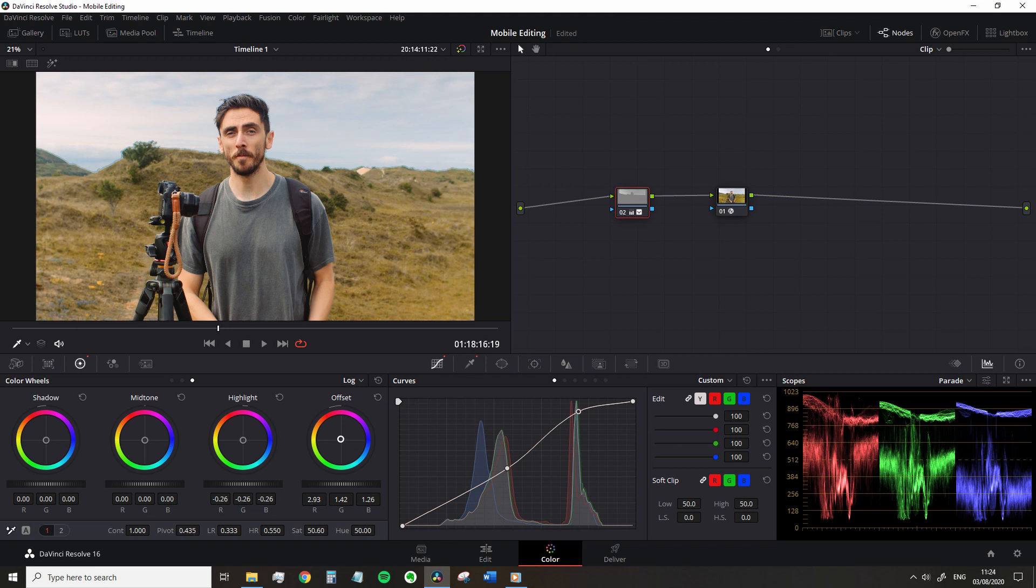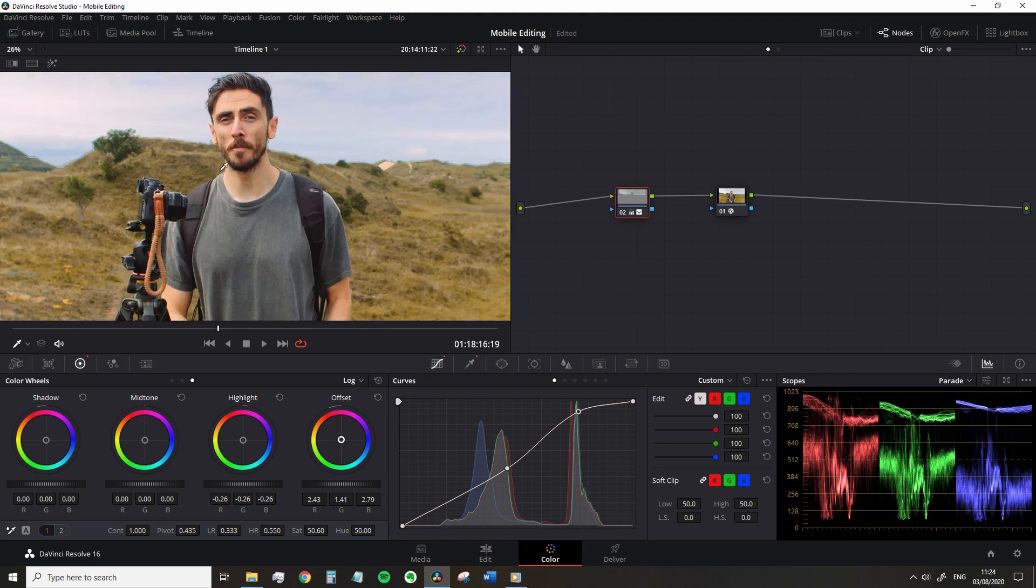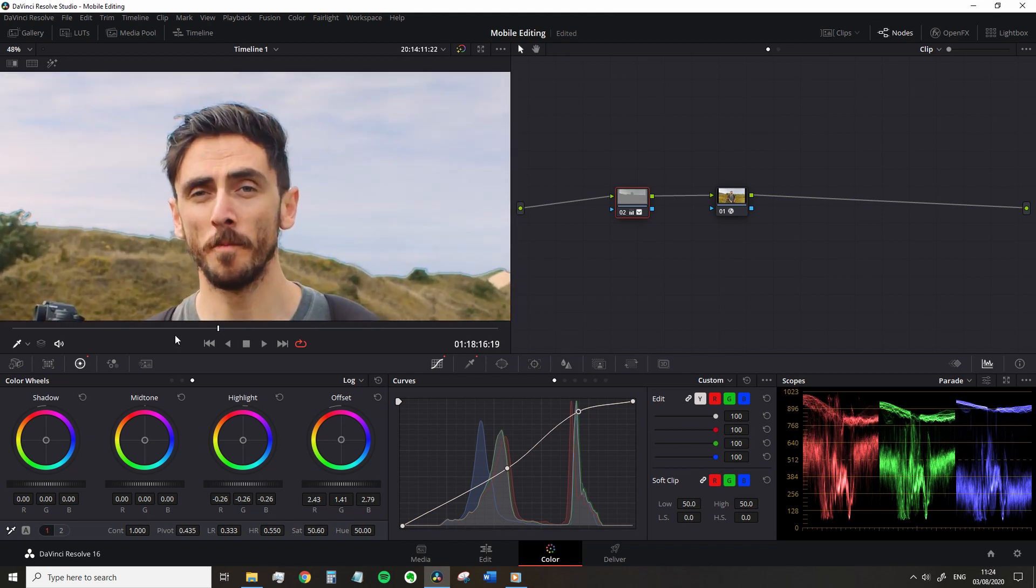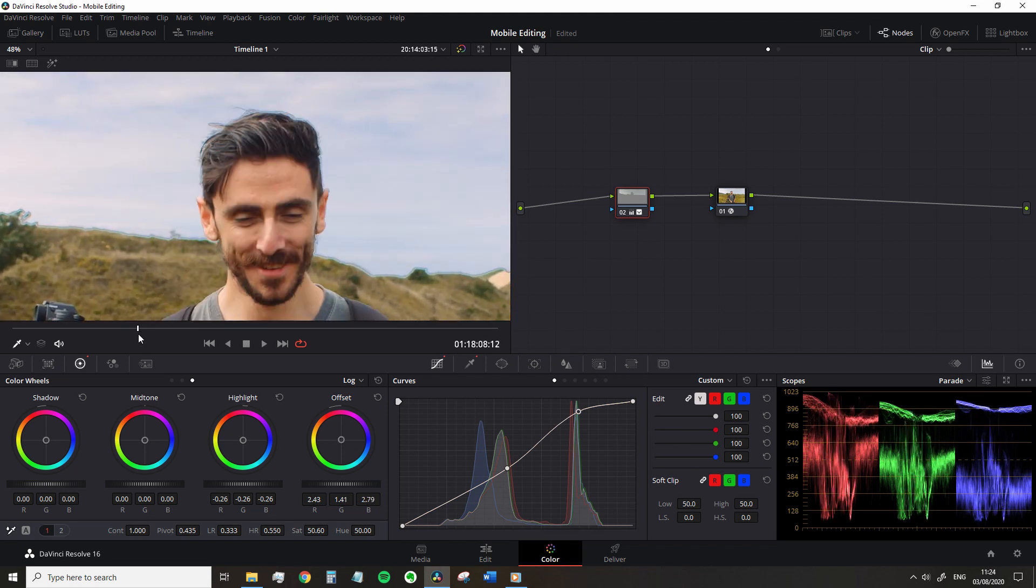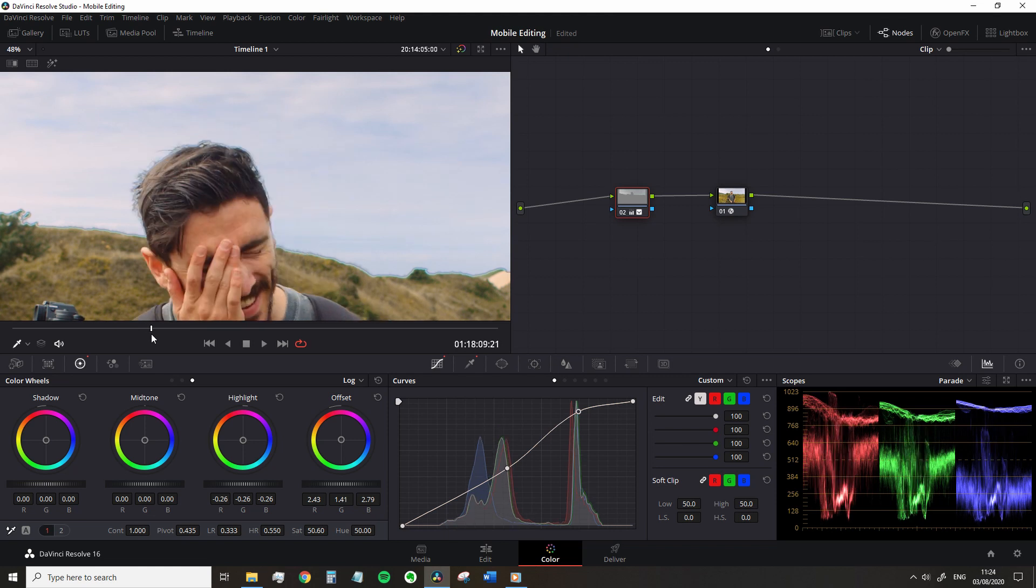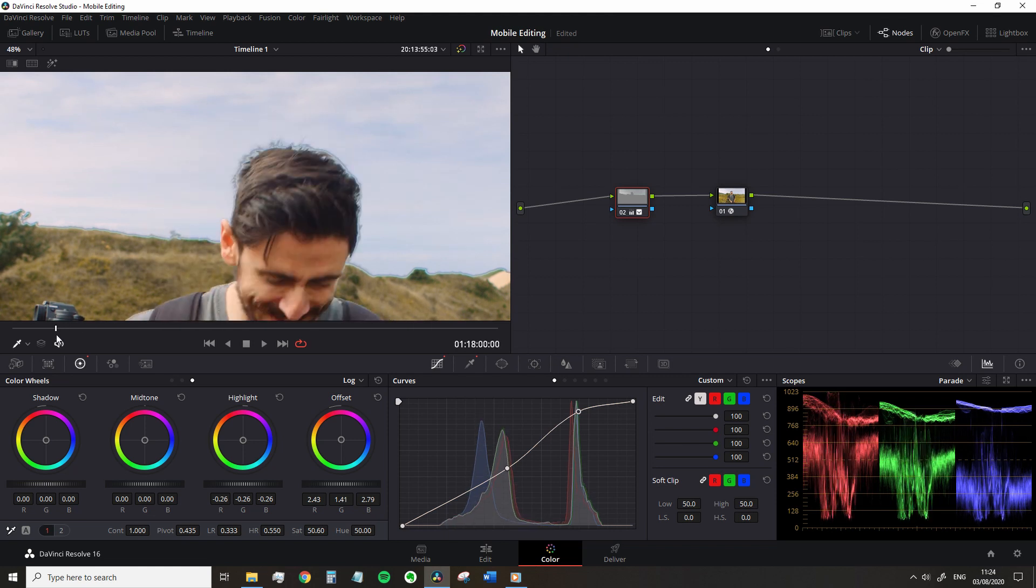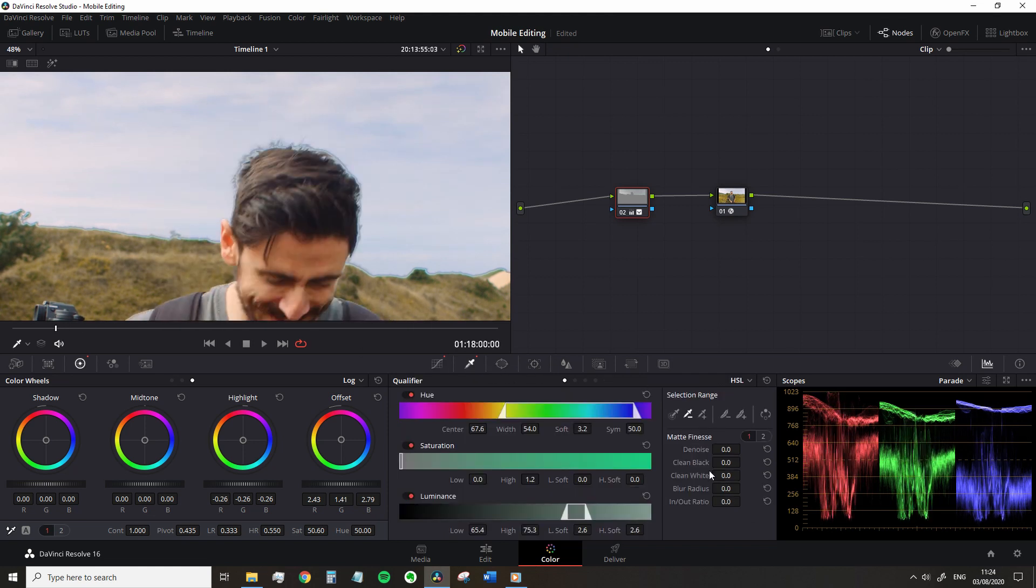Now of course we do have a glaring issue looking at us. The edges of this qualification does not look great. So go back into the qualifier panel and underneath the selection range we have some fine tuning elements. And yeah, we're just going to bump that denoise all the way up, much better.